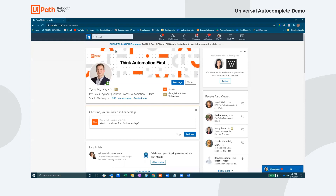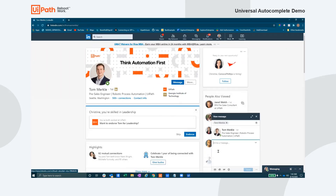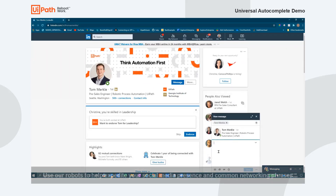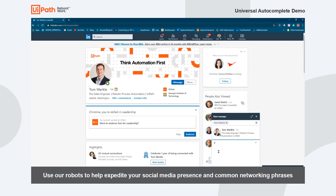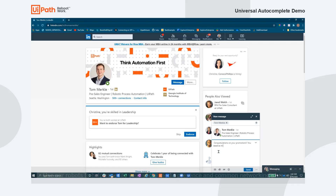The next use case to demo is having this autocomplete robot help your social media presence. Whether it be congratulating a friend on a promotion, or commenting on a post about an upcoming event or product release, let the robot help you network and connect quickly and effectively.